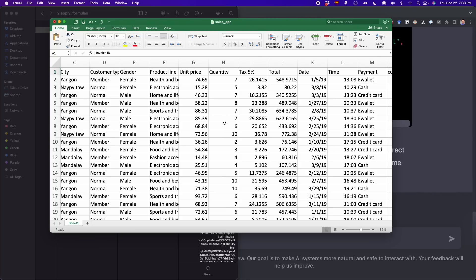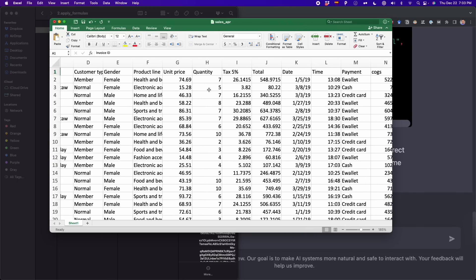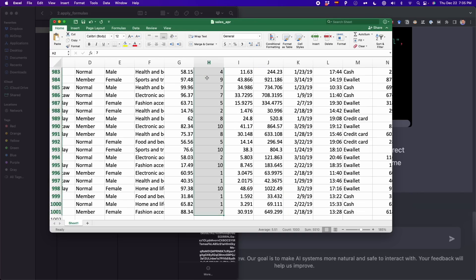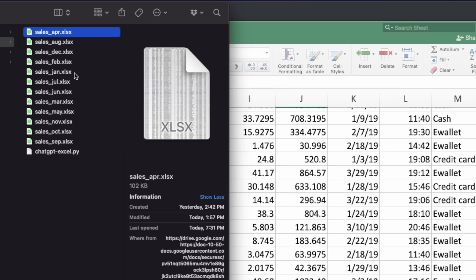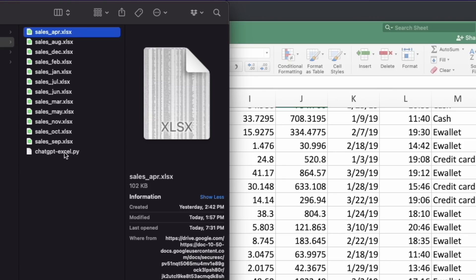For the next automation, we're going to apply formulas to multiple Excel files, working with this sales data again. We want to apply two formulas: the SUM formula and the AVERAGE formula, on columns H and J. For column H, we sum values from H2 to H1001, with the result in H1002. We do the same for column J, but calculating the average. When you have to do this to many files, it's very time consuming.